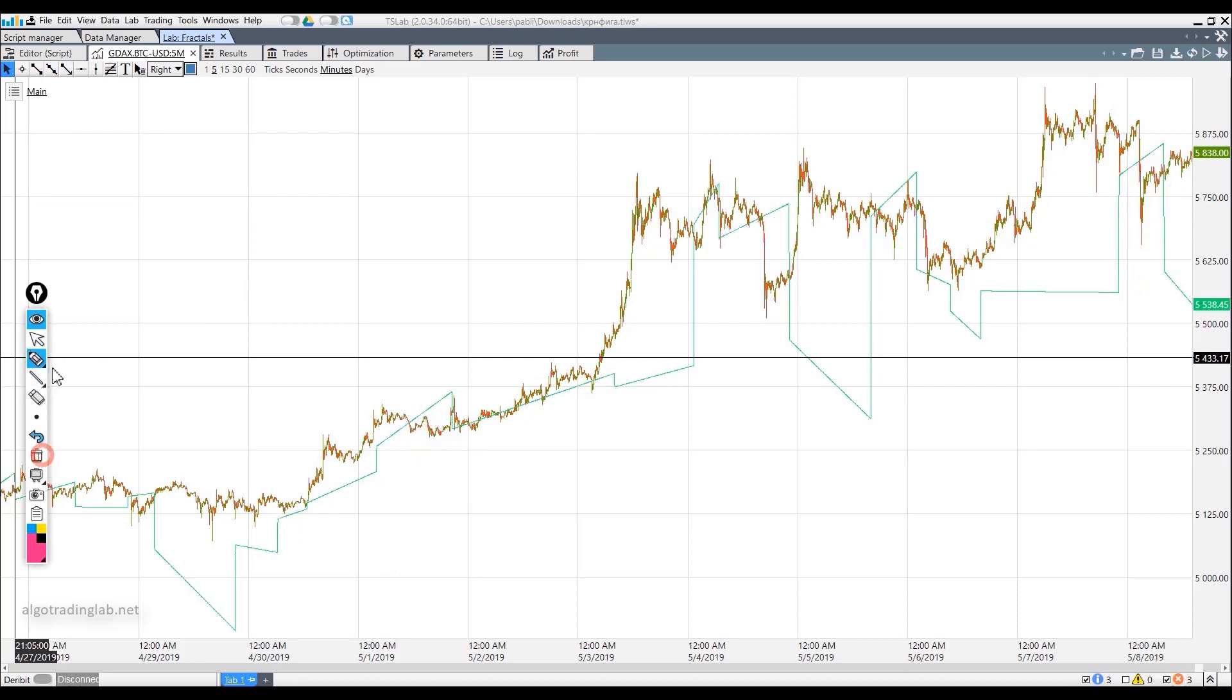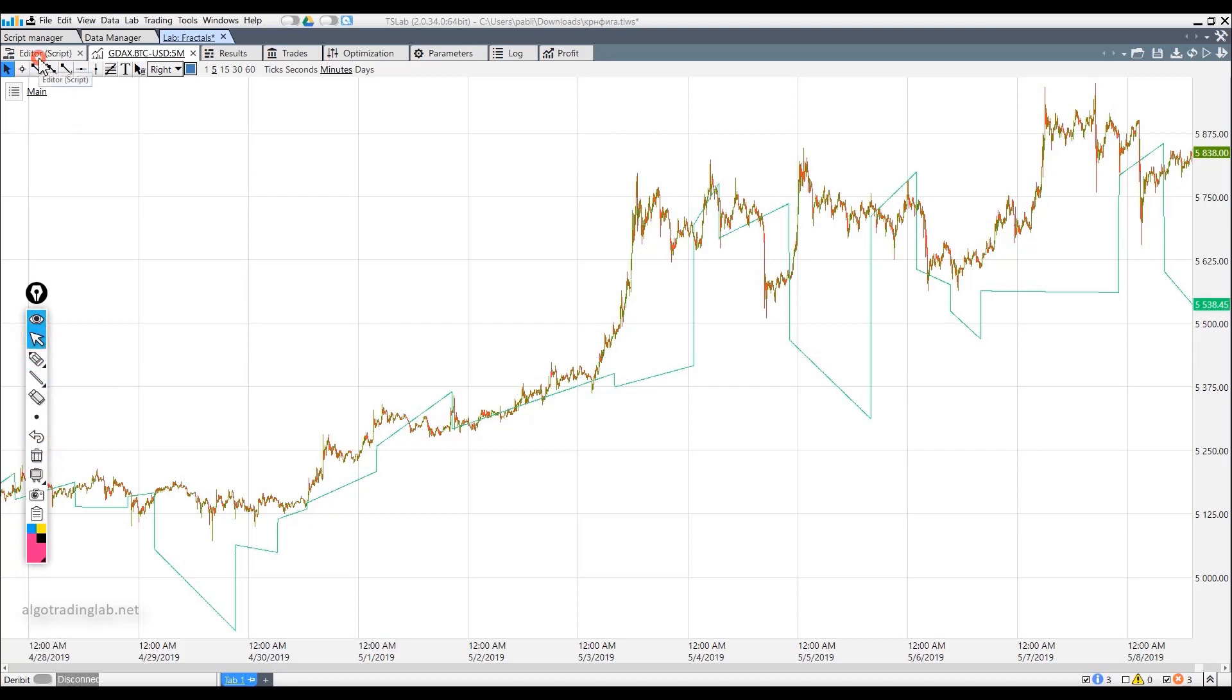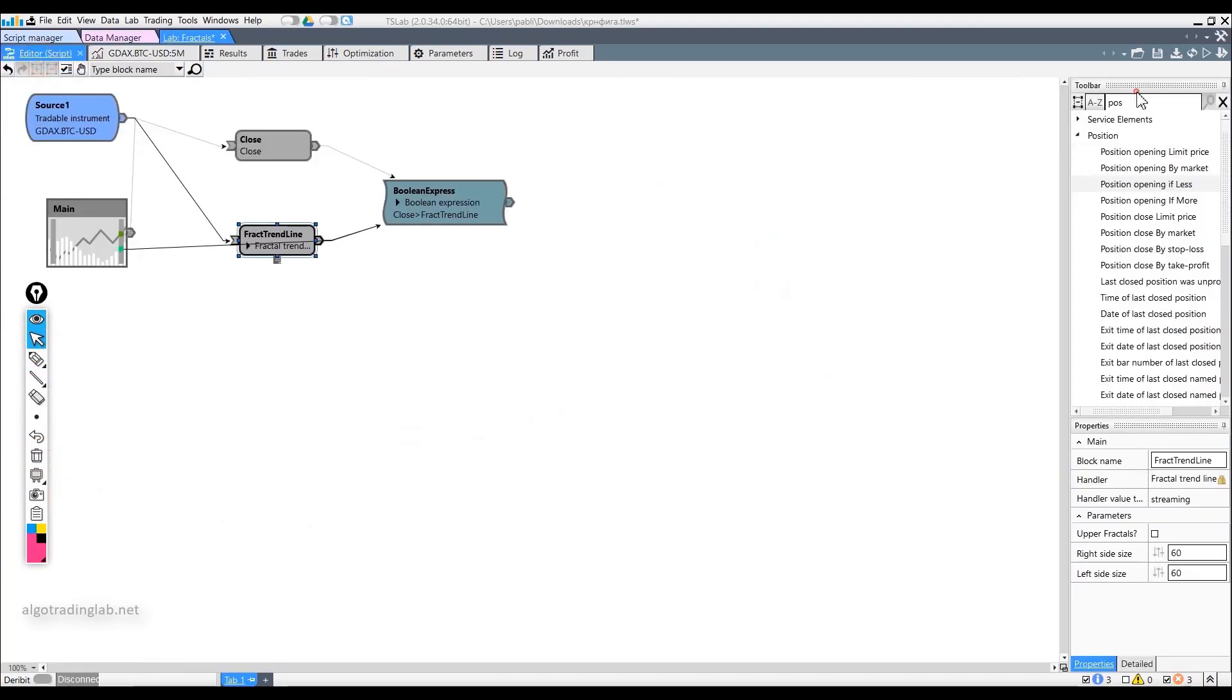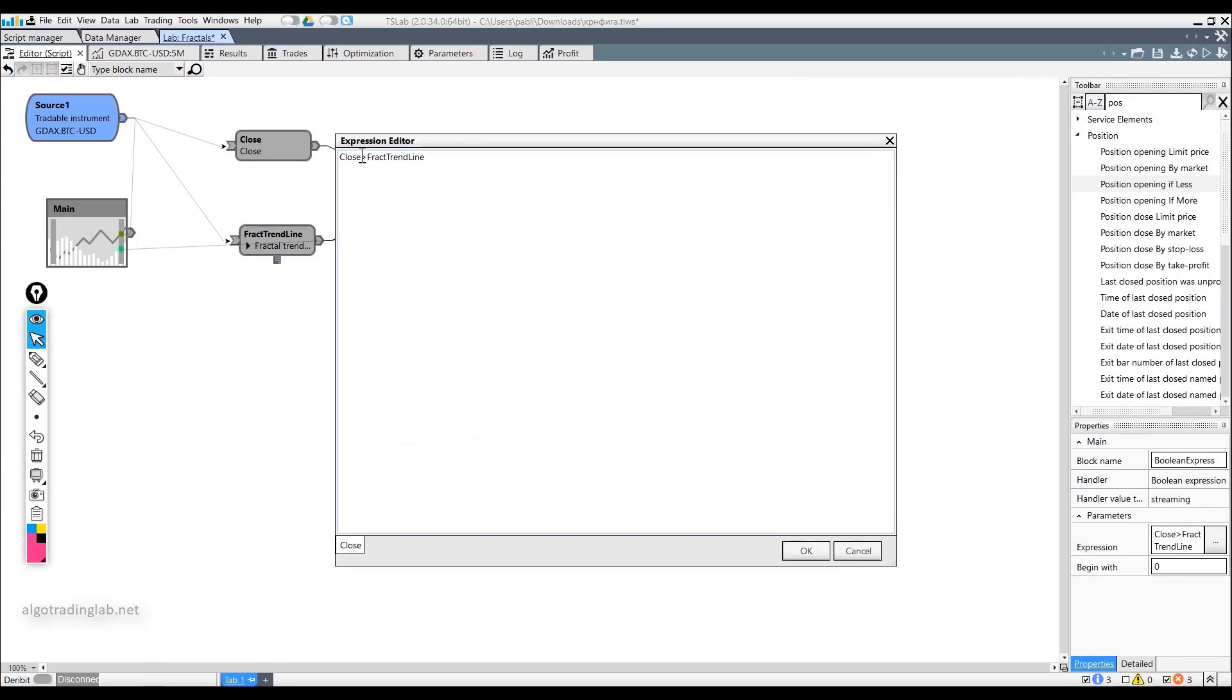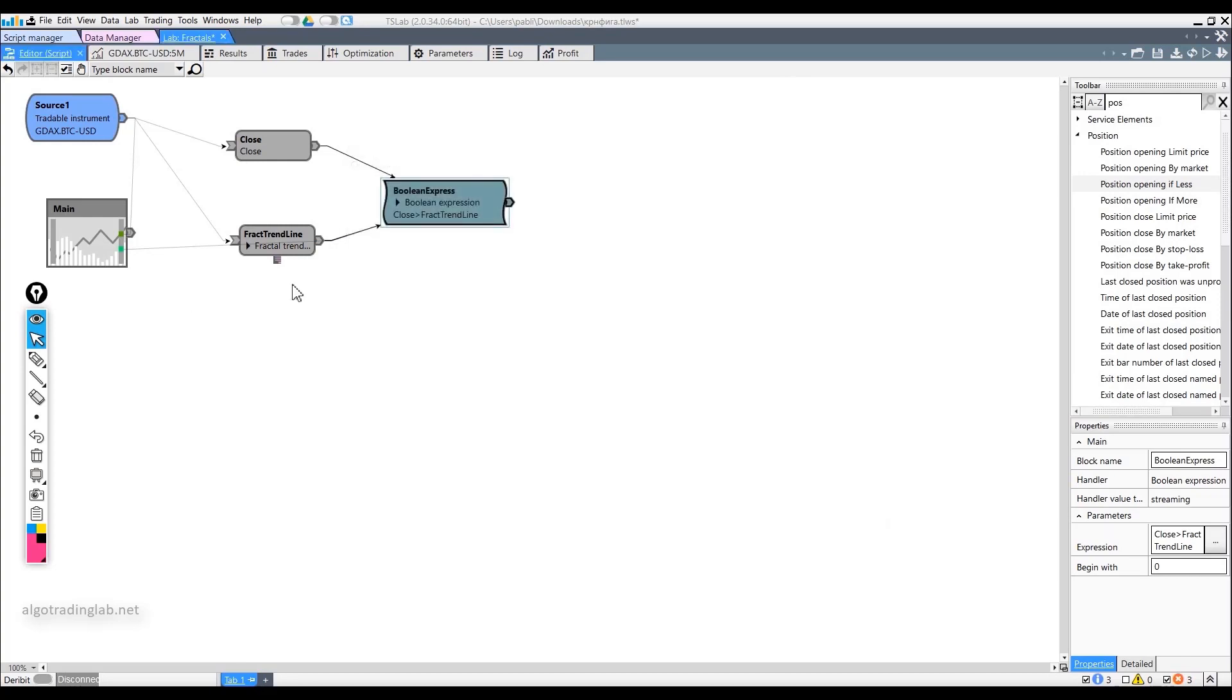The trend filter will be very simple. In the logical formula, we will write down the condition that we do not enter long positions until the price is below this fractal line. If the price is above the fractal line, then a long entry is allowed.